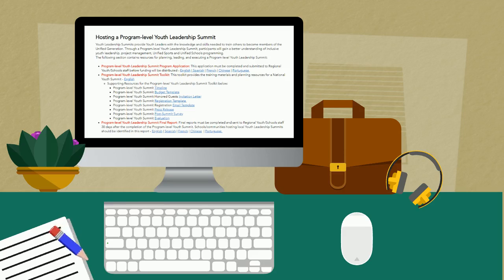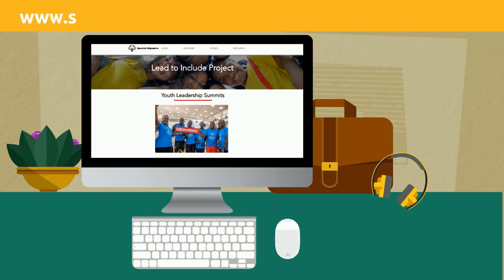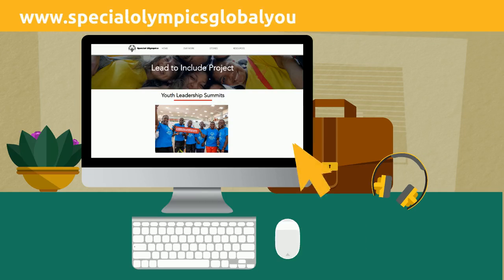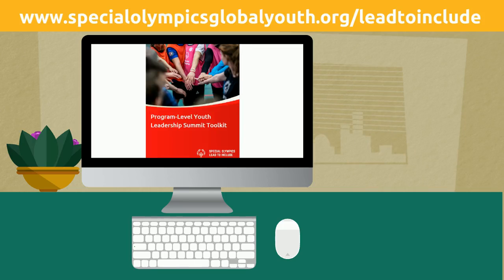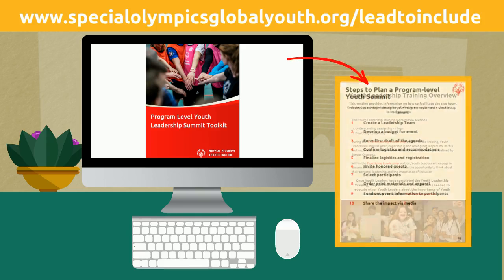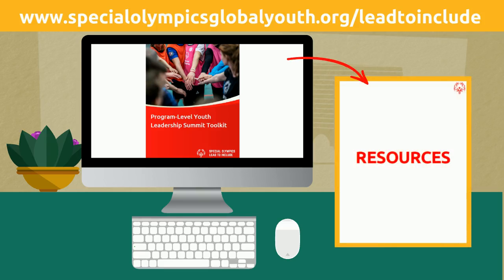As you prepare for your program-level Youth Leadership Summit, there are a few resources available to support you in planning and implementing this event. Go to www.specialolympicsglobalyouth.org. On this page is a program-level Youth Leadership Summit Toolkit. This toolkit provides planning checklists, outlines the youth leadership training, and includes other information that will be helpful when leading this event.